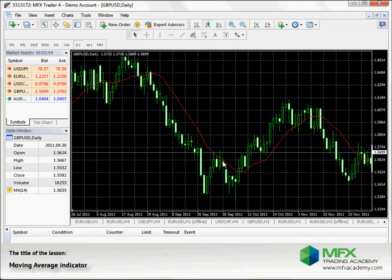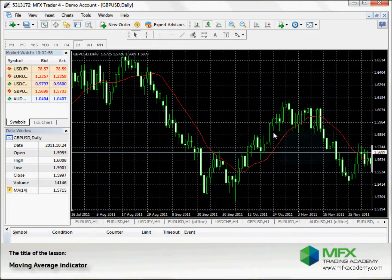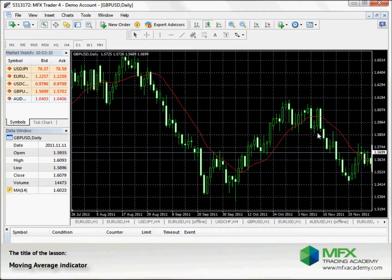If the price moves above the MA, the market is bullish or rising and you should buy. If it is below, it is bearish or falling and you should sell.